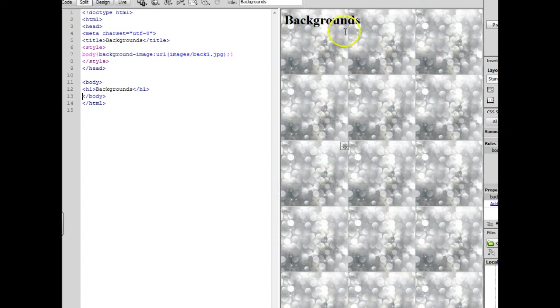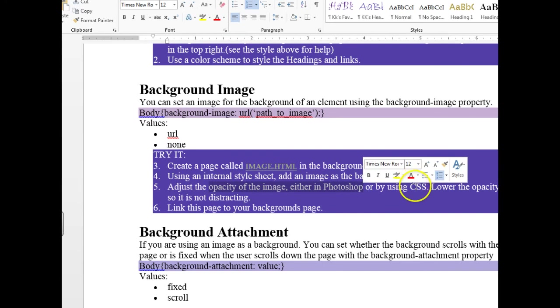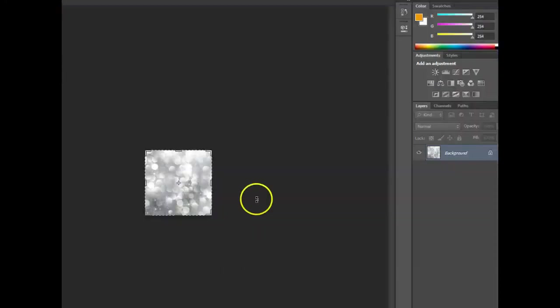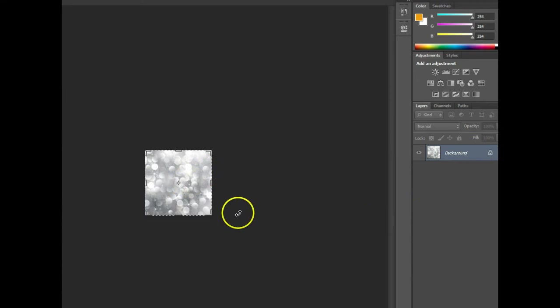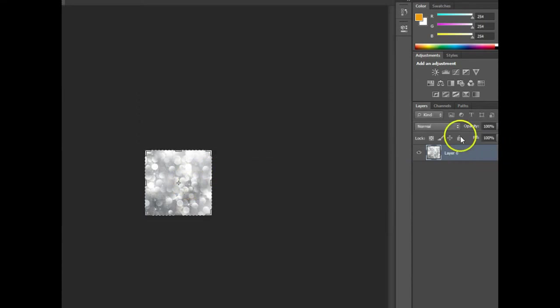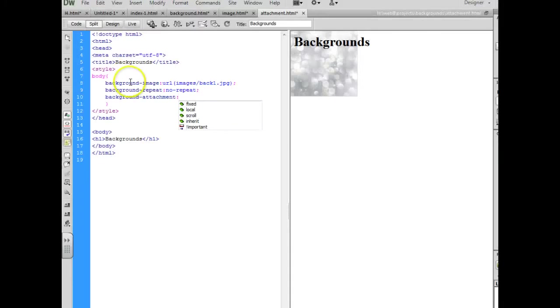And it's kind of distracting you'll notice with the text on top of it. So what I'd like you all to do is lower the opacity of the image in Photoshop or you can use CSS. To lower the opacity of an image in Photoshop, all you need to do is unlock the background of that image. Once you've done that, the opacity lights up and you just drag the bar down until it is the level that you want it to be and then save.